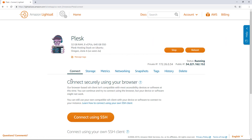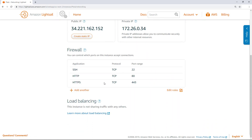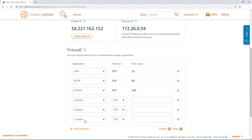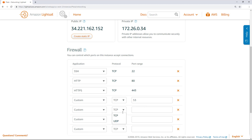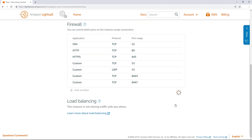Navigate to the instance management page and choose the Networking tab. Add four new entries under the firewall section: TCP port 53 and UDP port 53 for networking, TCP port 8443 to access the Plesk panel, and TCP port 8447 for updates and upgrades. Choose Save to open the ports for the instance.